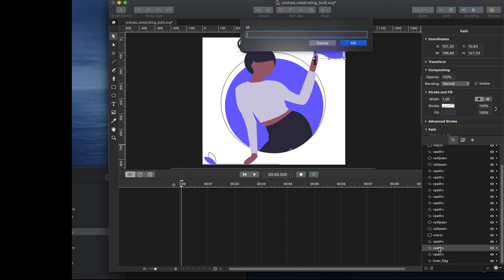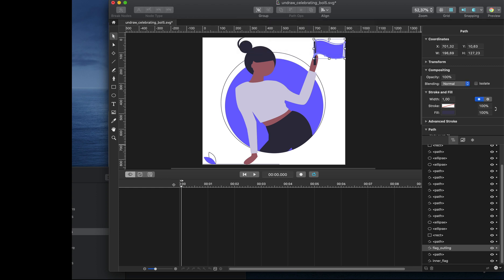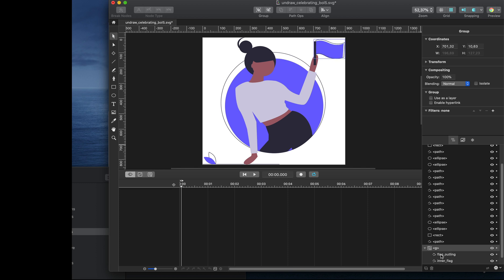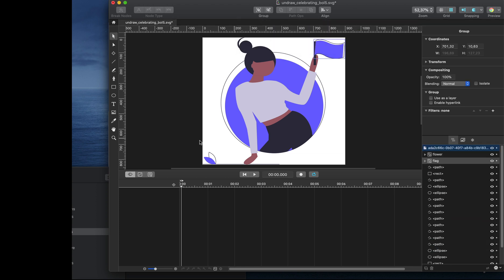And that is the outline of the flag. Let's move these close together and select both. I'm going to press Command+G to group them, rename the group to 'flag', and move the whole layer to the top of the layer list.